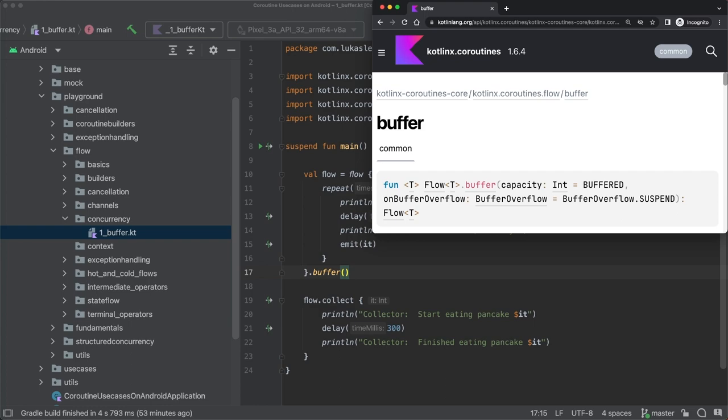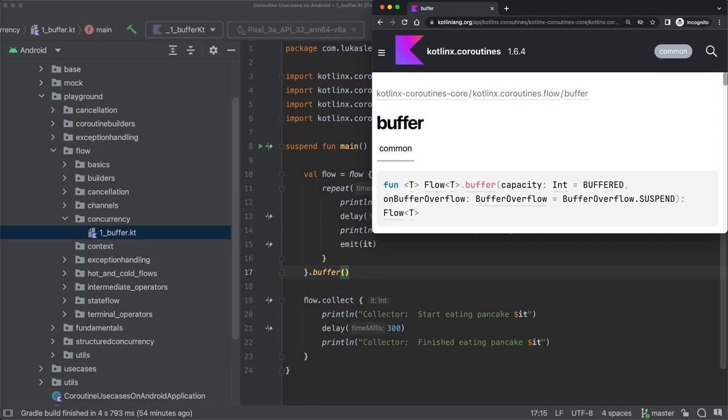Now, under which circumstances can the buffer actually become full? Well, this is only possible if we have an emitter that is emitting items faster than the collector is able to process. If you have worked with RxJava or other reactive programming frameworks, you probably know this situation as back pressure.